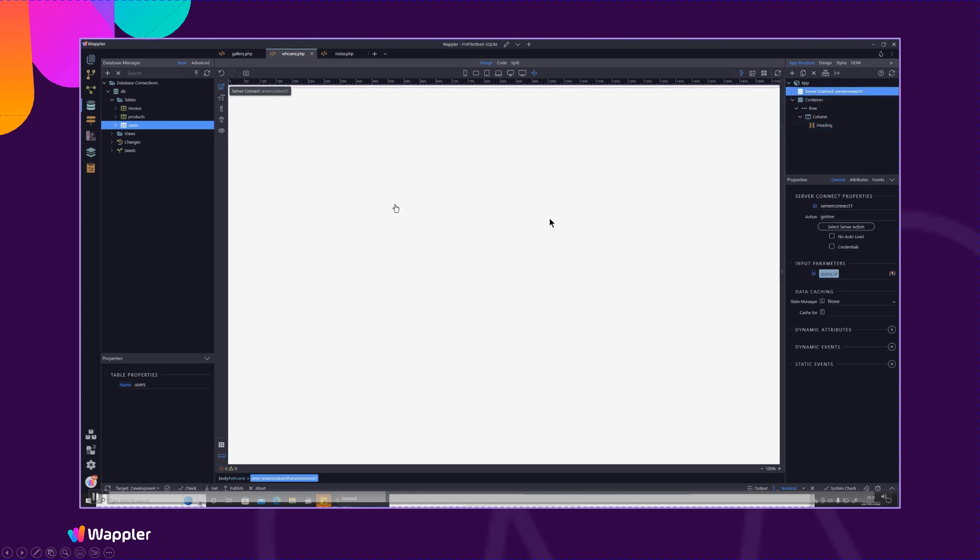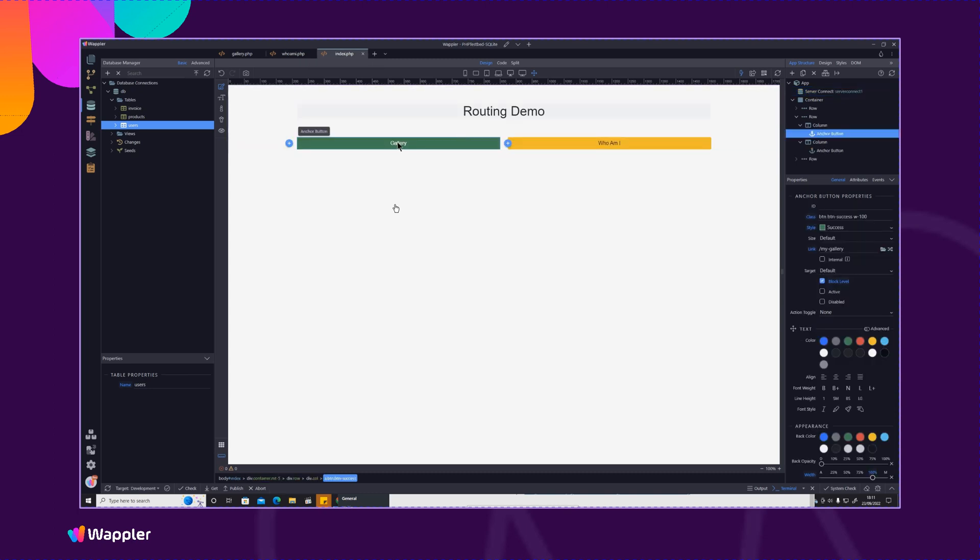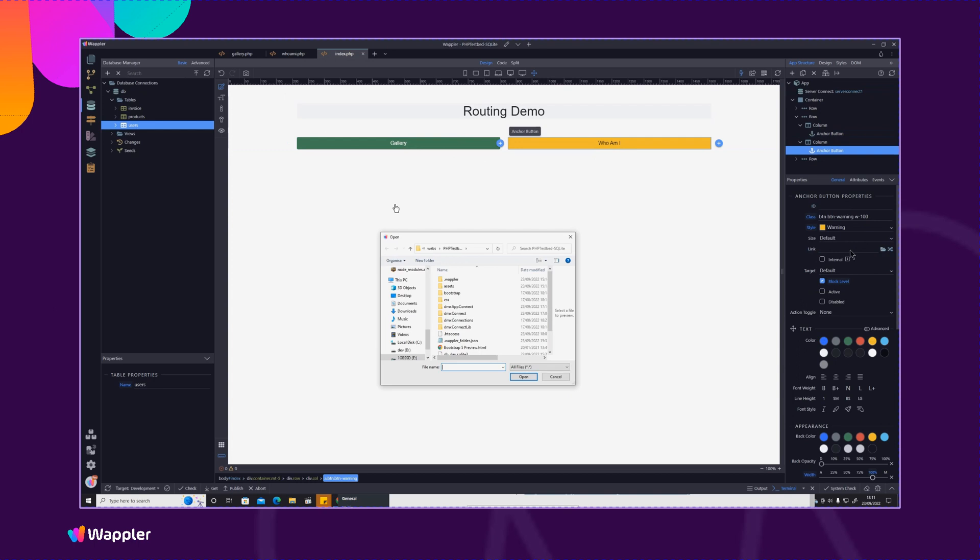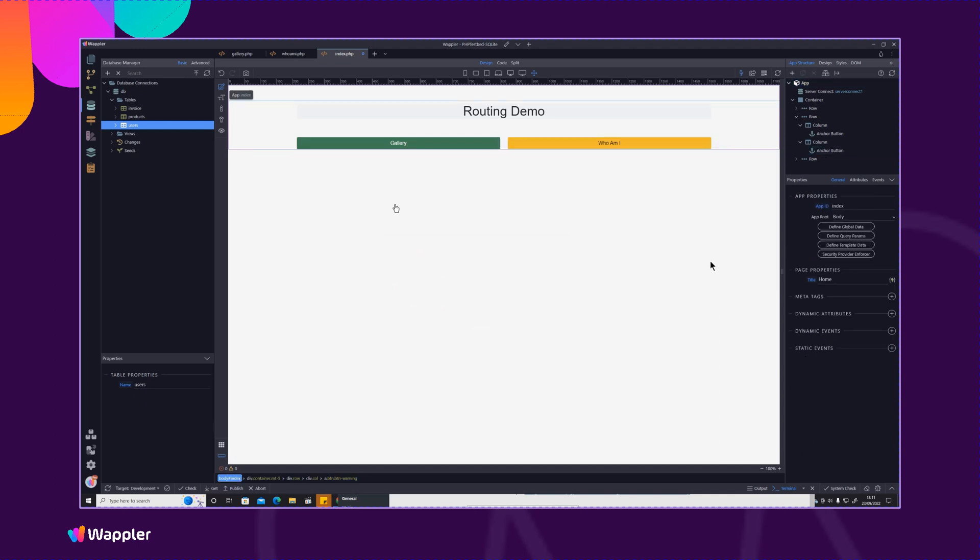So what we're going to do is we're going to be sending an ID in the same way as we would do with a normal PHP page where we'd have something like whoami.php?id equals one. That would be coming from our whoami page here and I'll just actually type that in if you want just so we can see how that works. So we've got whoami.php.query.id equals one. So that's going to send the value of one to the whoami page.